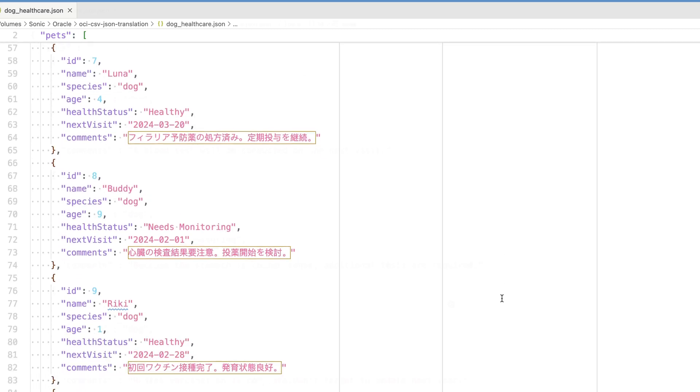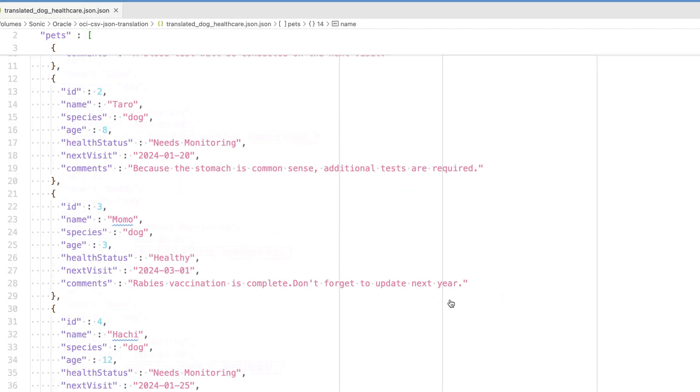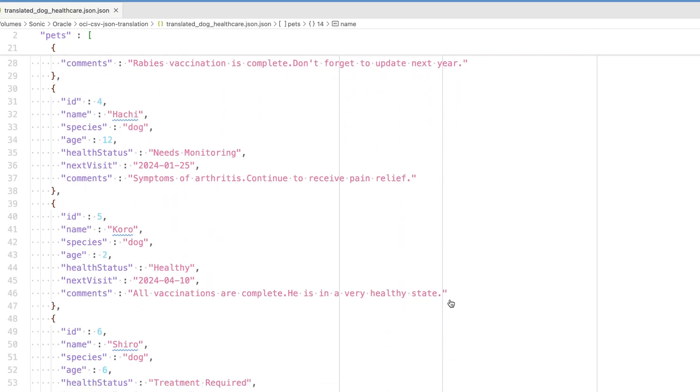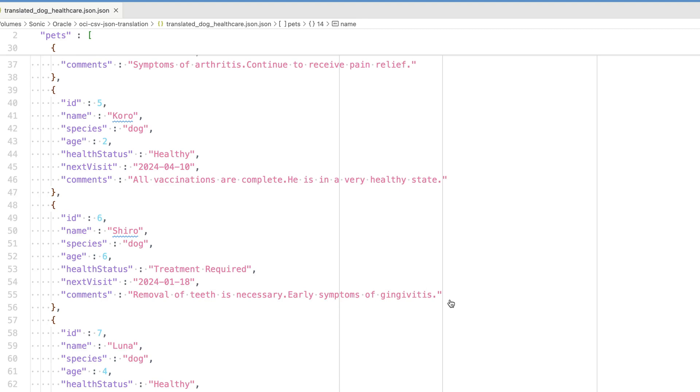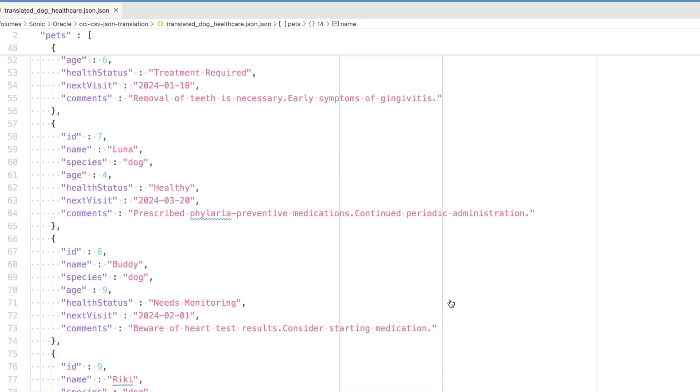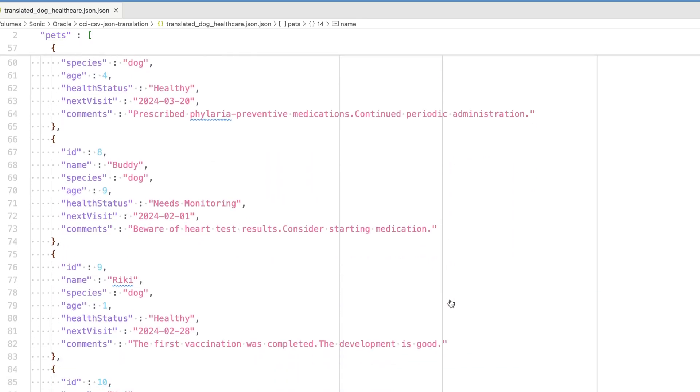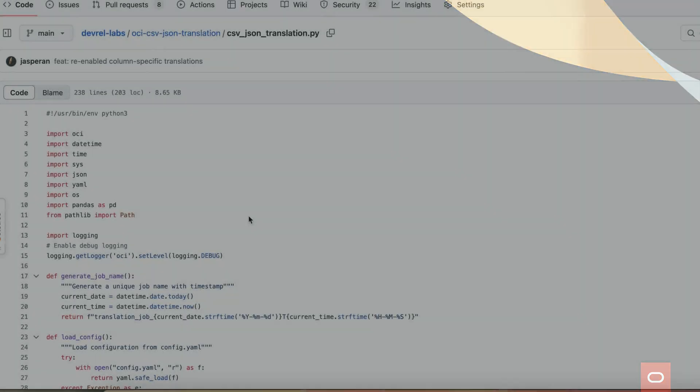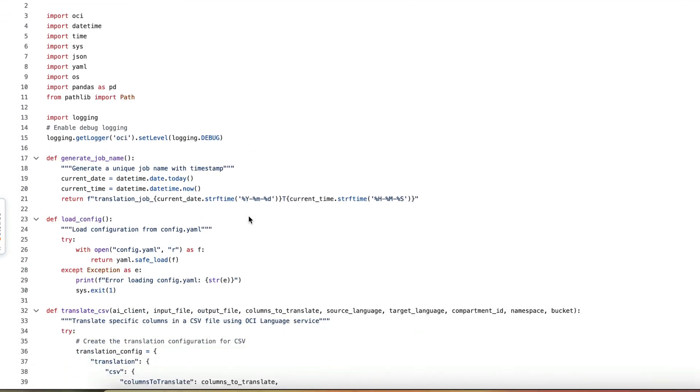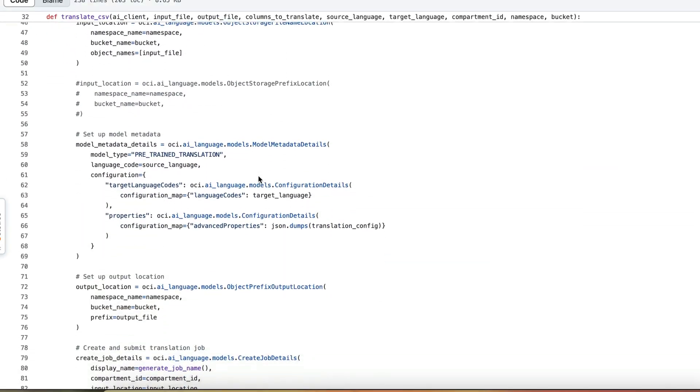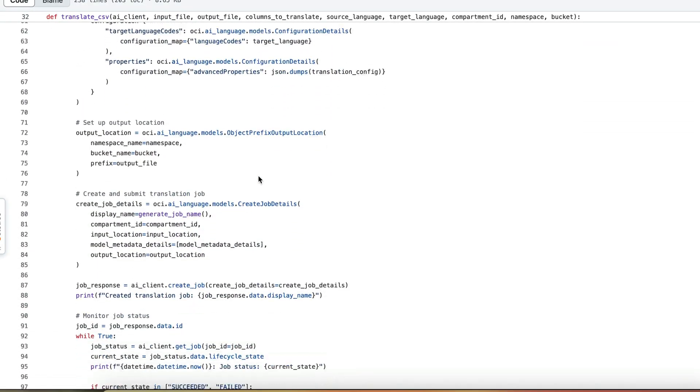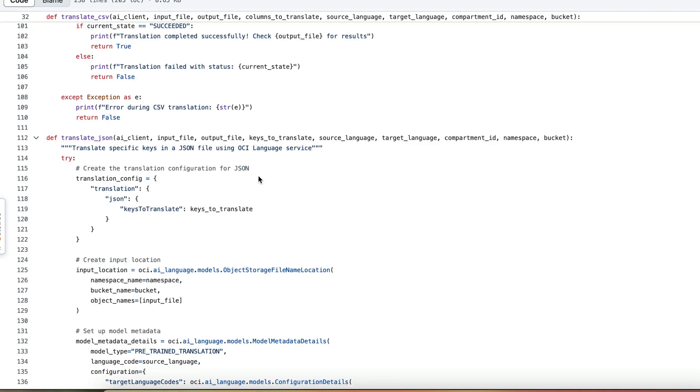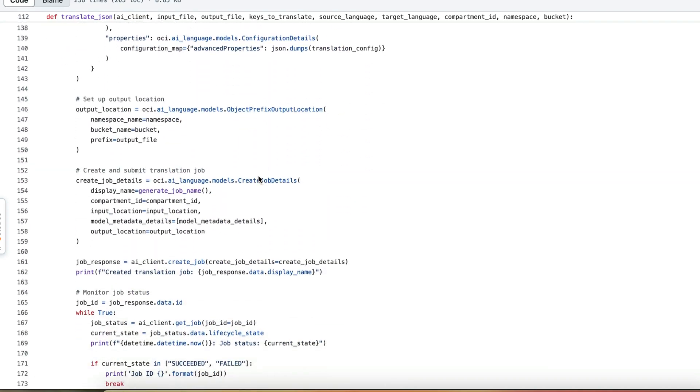This is particularly beneficial for localizing data files as it allows you to maintain their formats and keep any untranslated fields intact. With OCI Language and a bit of Python programming, you can easily translate only the fields you need while leaving everything else unchanged.